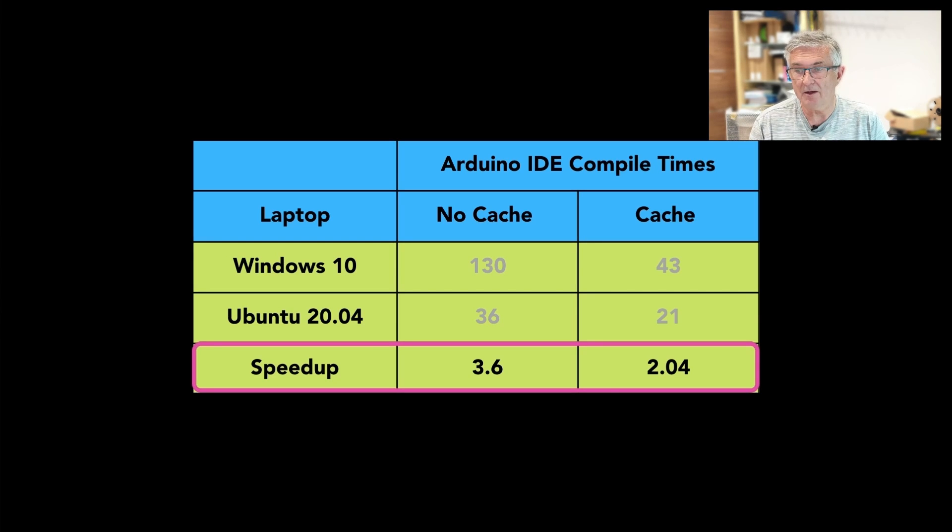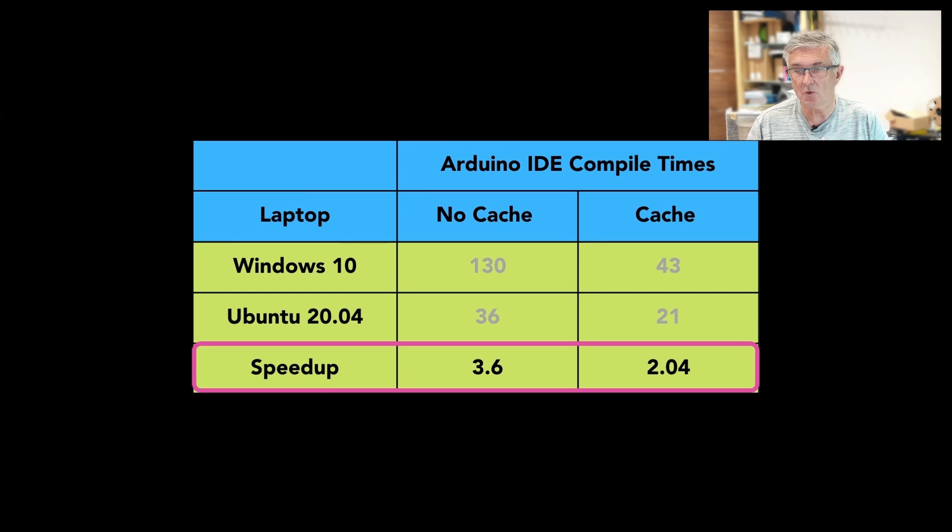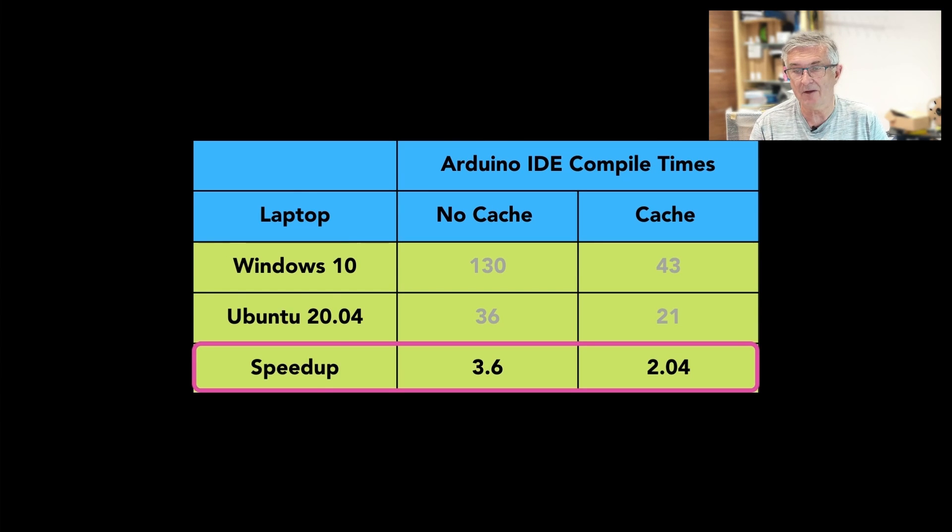The bottom line is that compiling on Ubuntu was always at least twice as fast. The only downside was that I found out how bad my code was much faster.